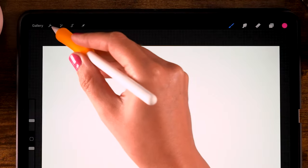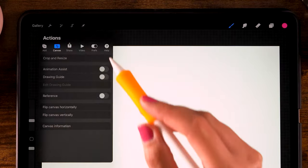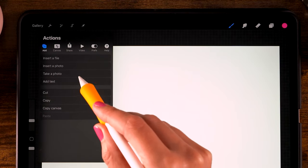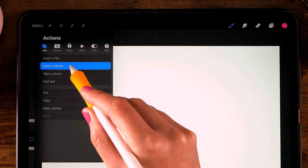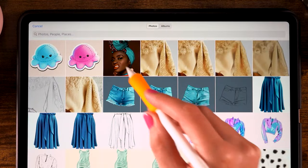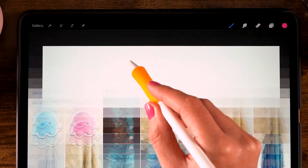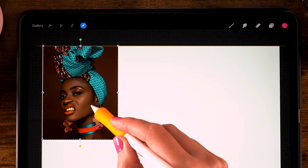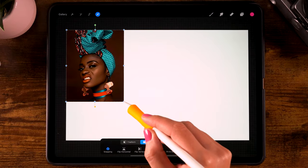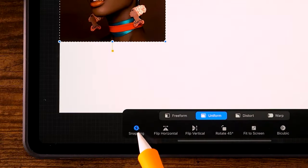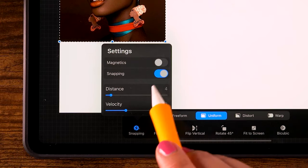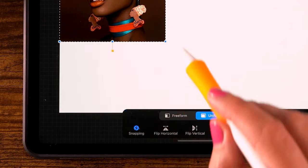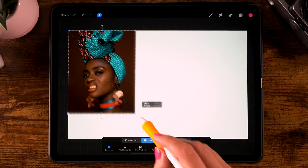Now you have a large canvas, and you can import a photo. Go to Add, insert a photo, and insert your reference image. Place it on the left side, and make sure that you have Snapping turned on.